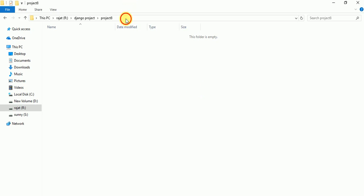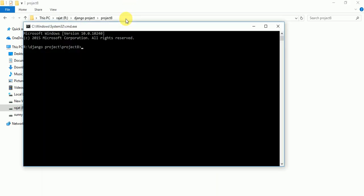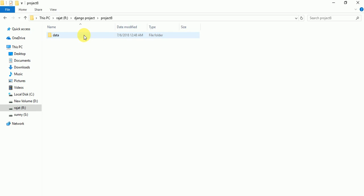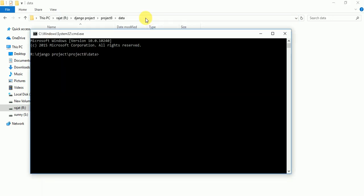Here open command prompt. Write django-admin startproject, project name let's suppose data. Here we have to open cmd for creating app, so we have to write python manage.py startapp and let's suppose dataapp.